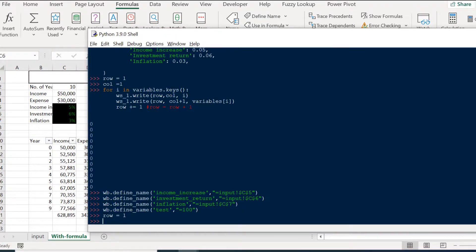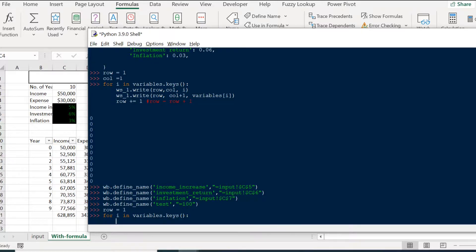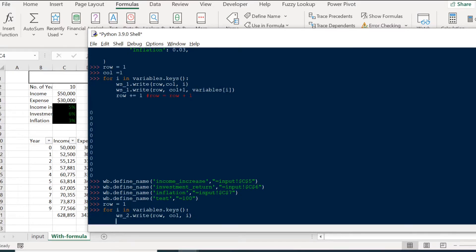In Excel we often need to link values from one place to another — maybe from another tab or another file. To create links, we use the write method and in the formula argument we input the tab name followed by an exclamation mark and the cell address. We'll do another for loop, and now we're on worksheet two. We write the dictionary keys as names, then write the values as formulas linking back to the input tab rather than hard-coded values.